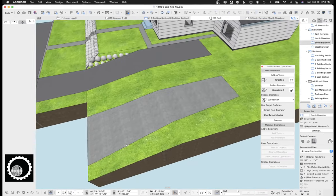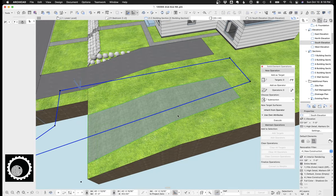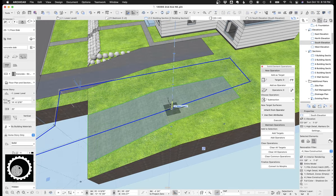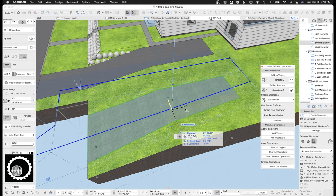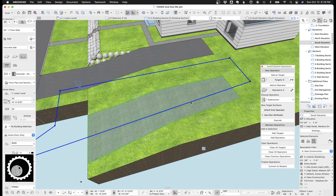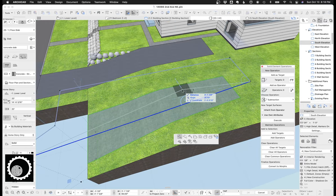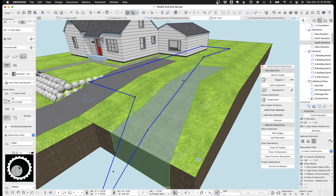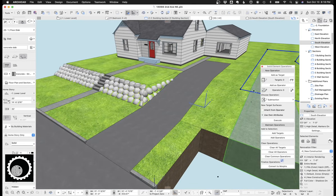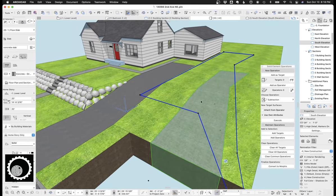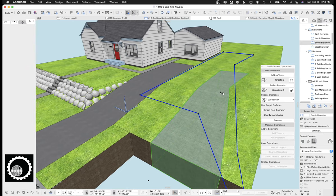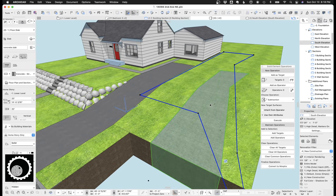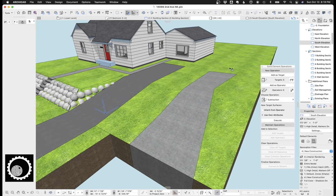And so it's a really great thing for doing sidewalks, driveways, whatever, where you want to have it follow whatever strange contours are on a site. You don't have to build a complicated mesh next to a complicated mesh. So that's one technique of creating a driveway that slopes with the contours.